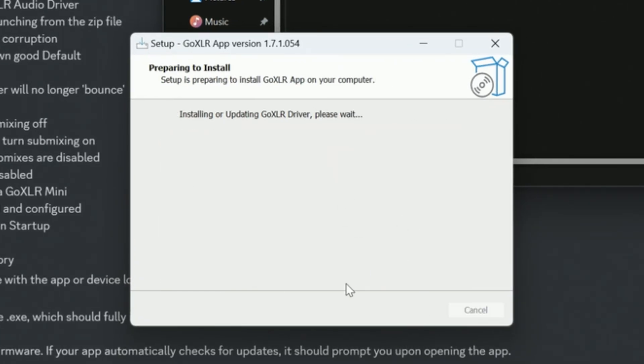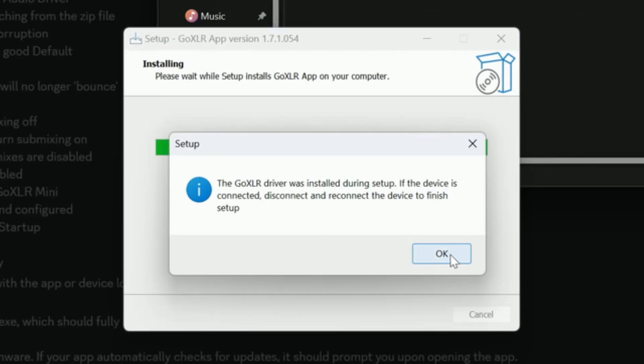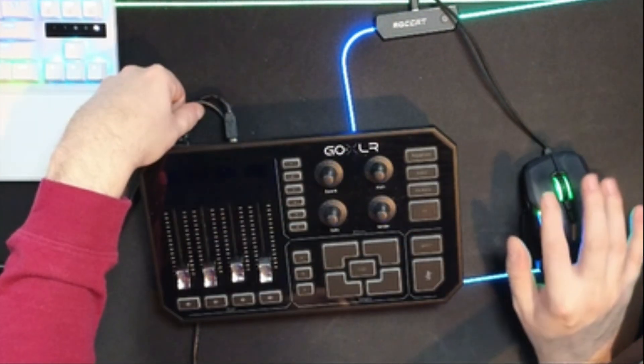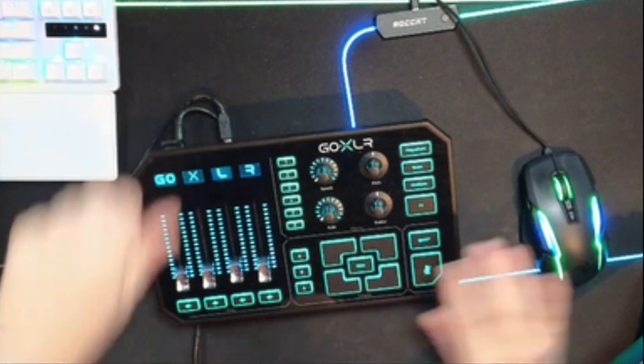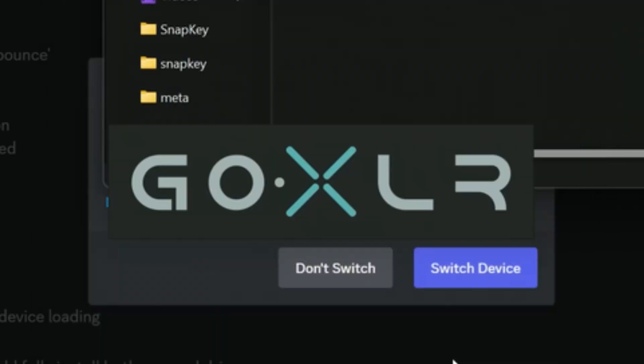All right, the Go XLR driver was installed during setup. Disconnect and reconnect the device to finish setup. Okay, disconnect, unplug it, click okay, plug it back in and make sure launch Go XLR App is there. You can also update and install the Go XLR Stream Deck plugin if you want. We're not going to do that. Click finish.